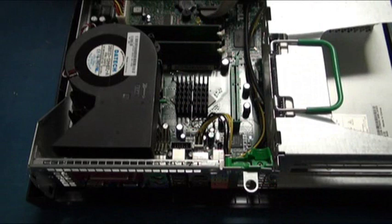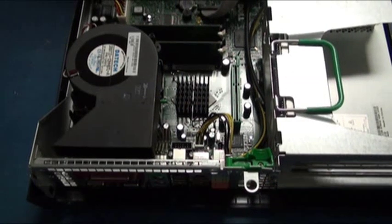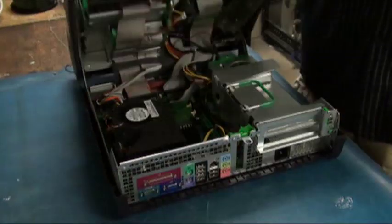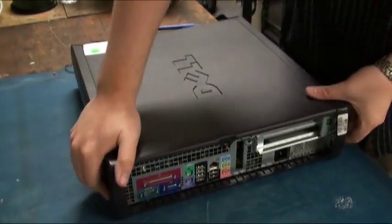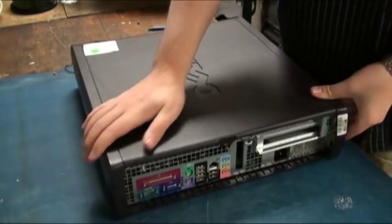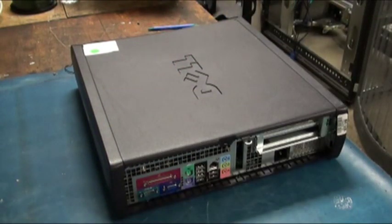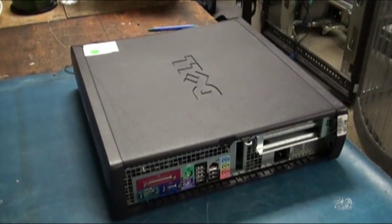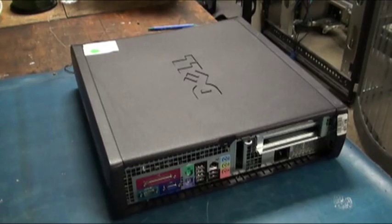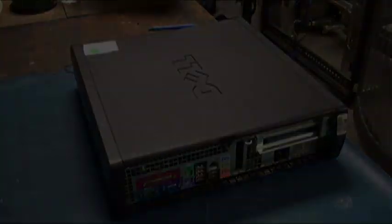Once that is complete, you may close the case and apply power back to your system and see if the orange light has disappeared. Thank you for watching. This has been a processor reseat for the Dell Optiplex GX270.